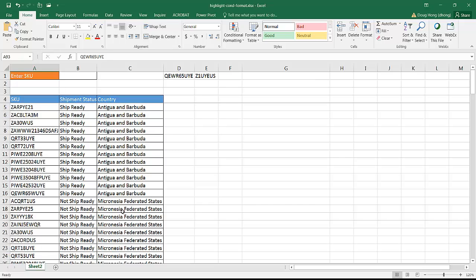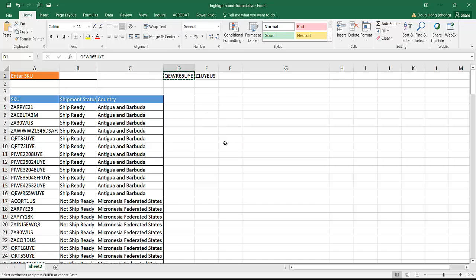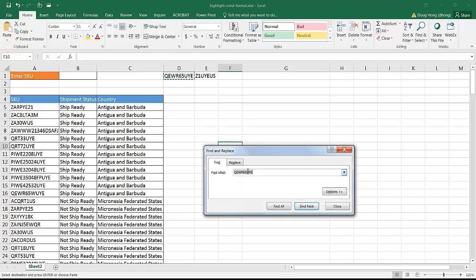So for this example, let's say this is a SKU here. Let me show you that there's multiple instances of it. Let's control C to copy. Let me bring up the find and replace window, control F, to bring up the find and replace window.